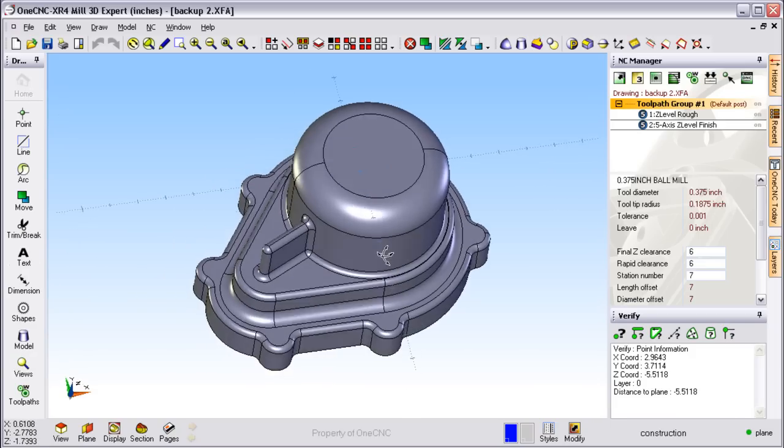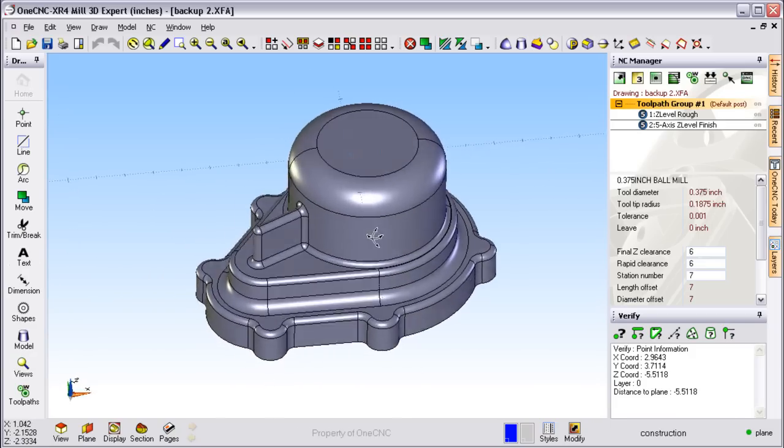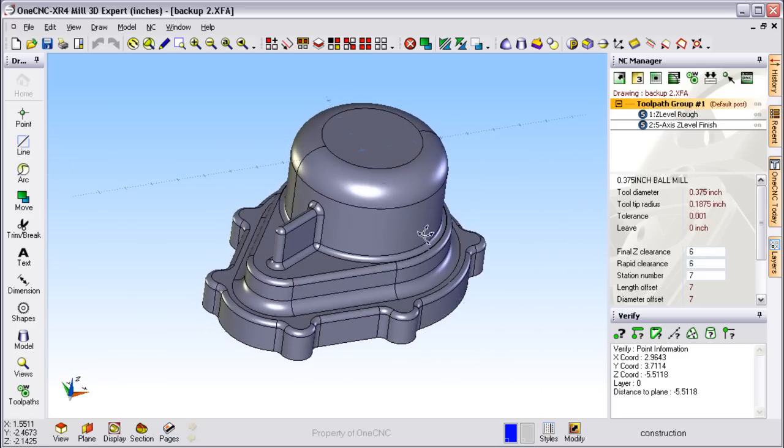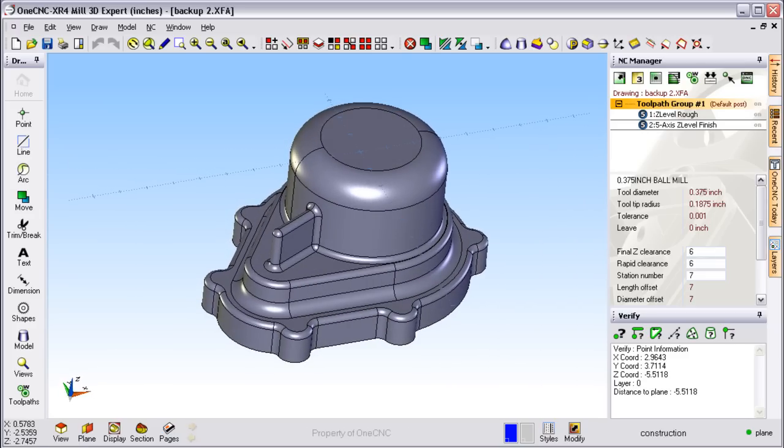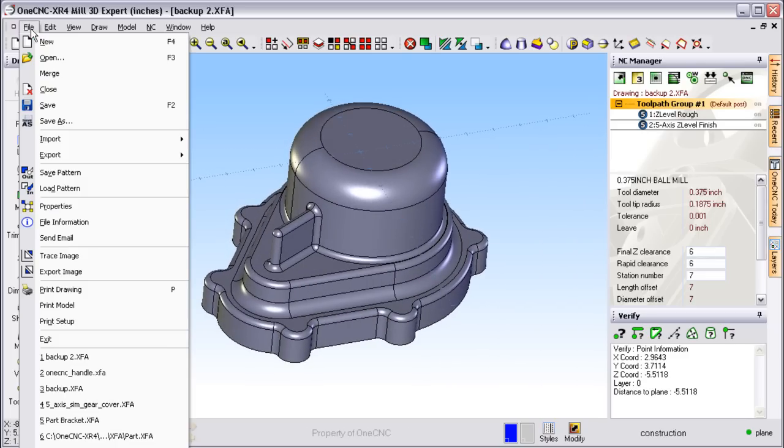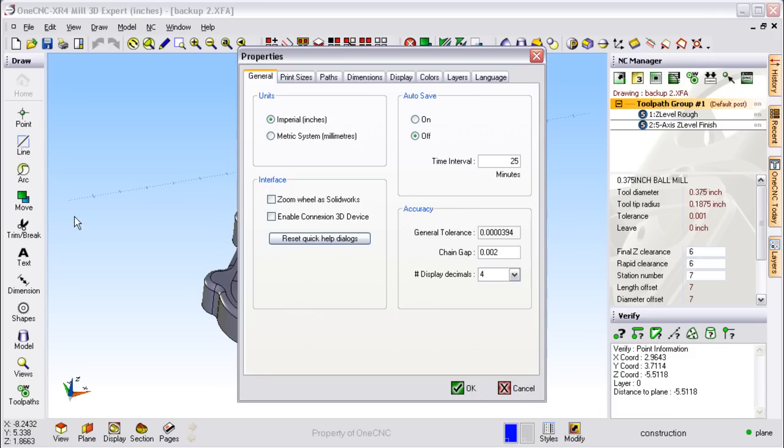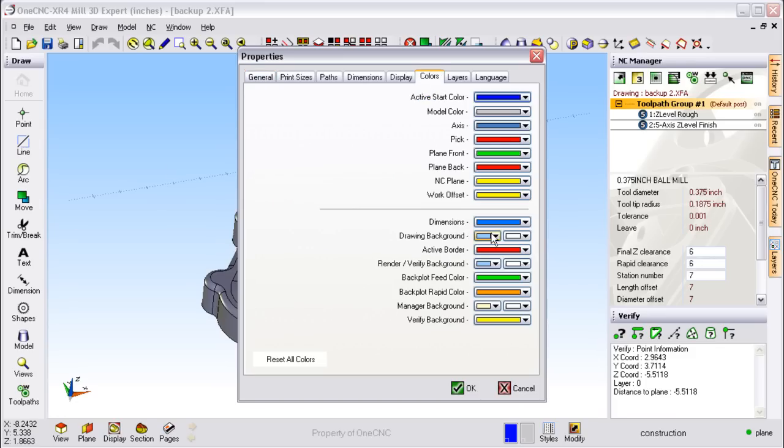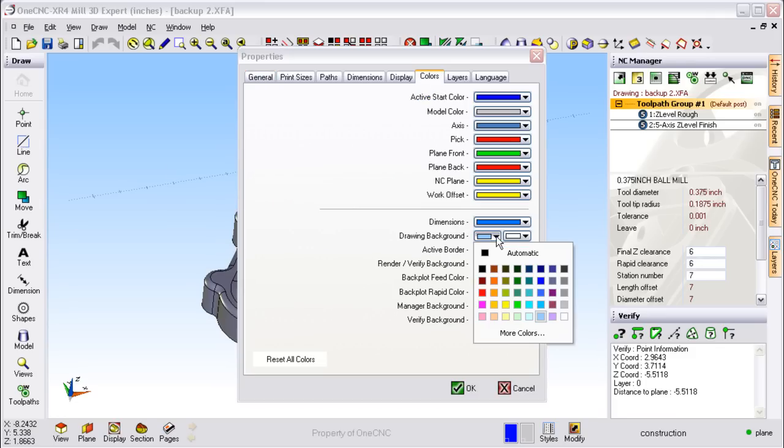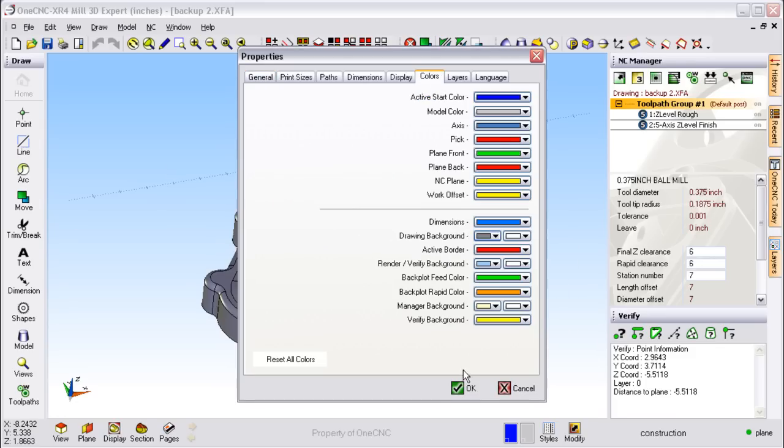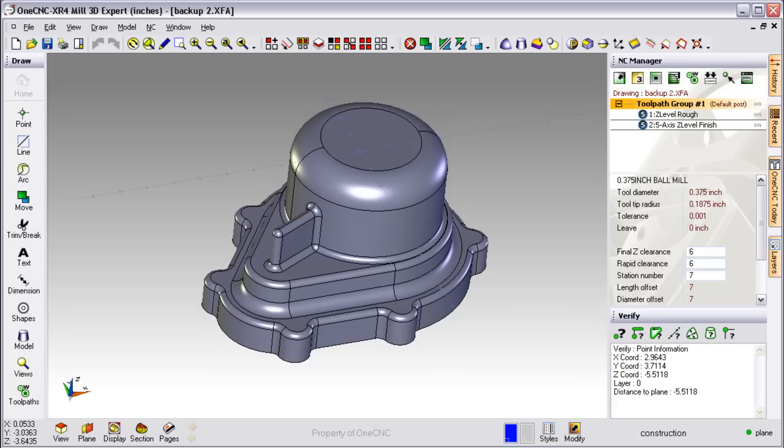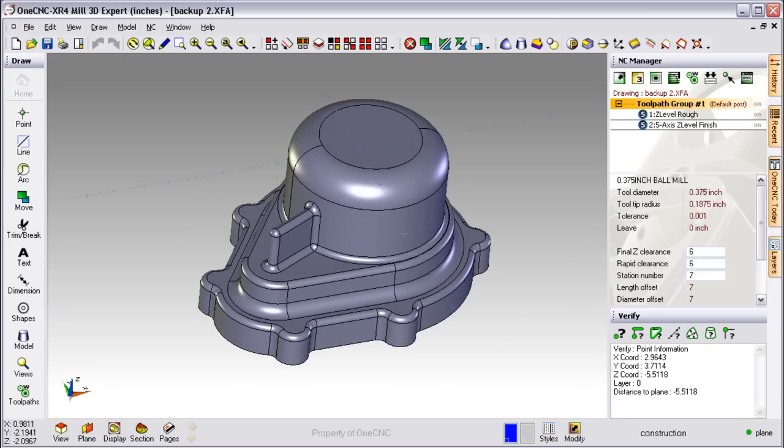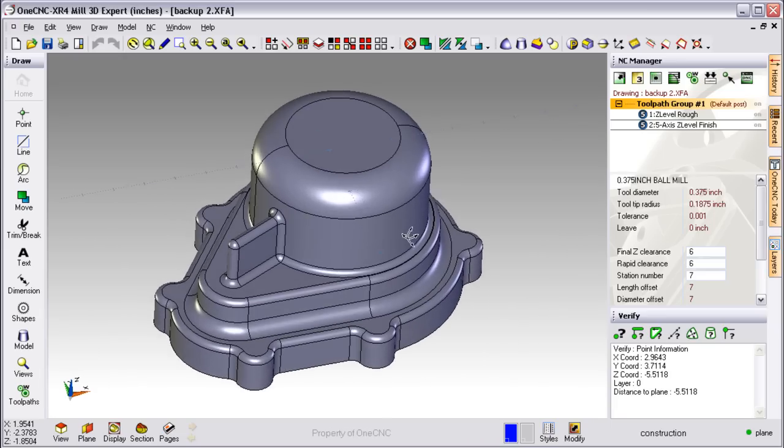Another thing to show you is that OneCNC is completely user configurable. For example, if I head up here to File and then Properties, we go over here to Colors for example. Now let's say I want to change the background gradient from blue and white to a gray and white. Simply click OK and there you go.